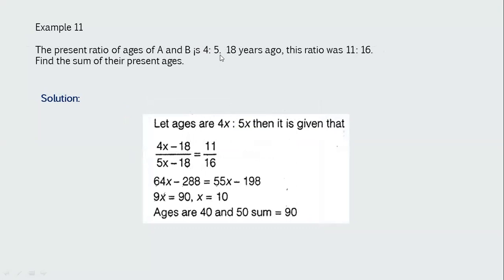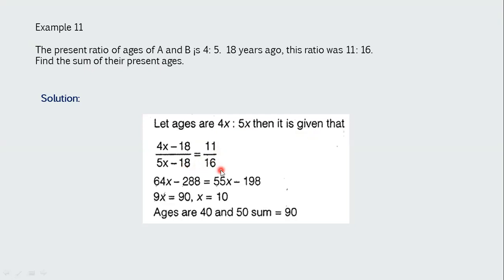Example 11: The present ratio of ages of A and B is 4:5. Eighteen years ago the ratio was 11:16. Find the sum of their present ages. Let ages be 4x and 5x. Then (4x−18)/(5x−18) = 11/16. Cross-multiplying: 64x − 288 = 55x − 198, so 9x = 90, x = 10. Present ages: 40 and 50. Sum = 90.